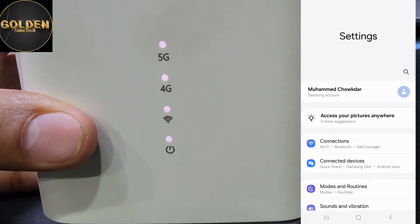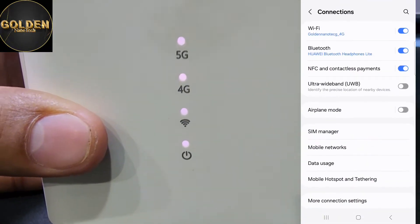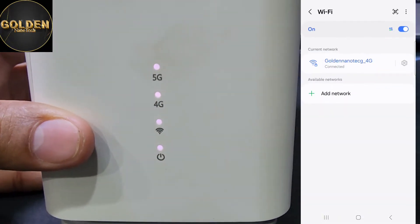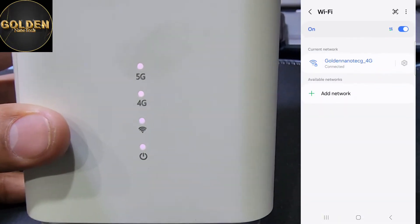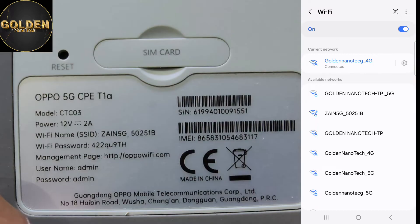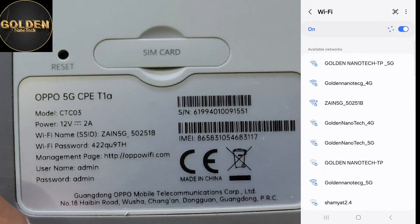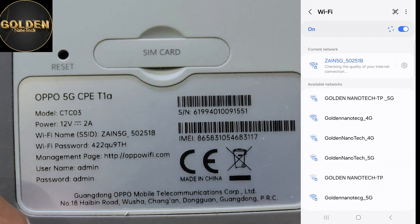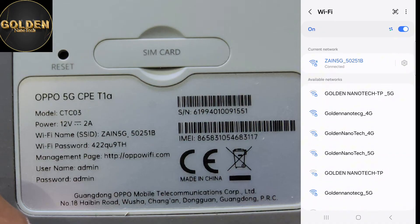Now I will go to connections and connect to Wi-Fi first. I go to Wi-Fi and enter the password. Okay, connected — done.